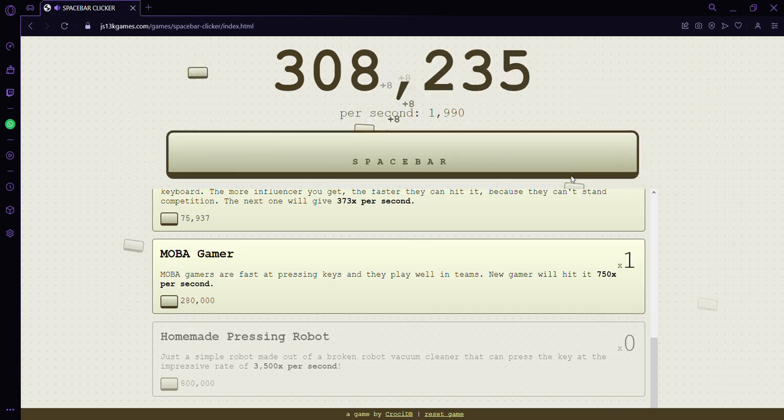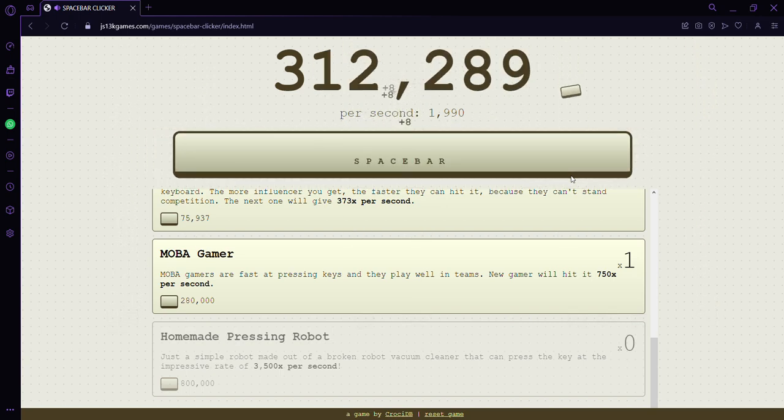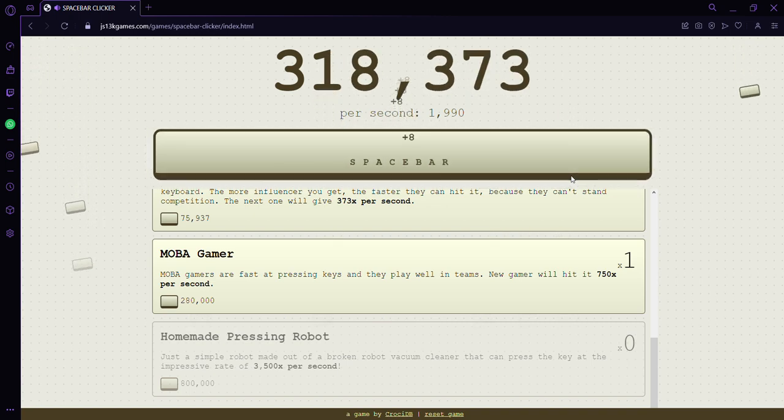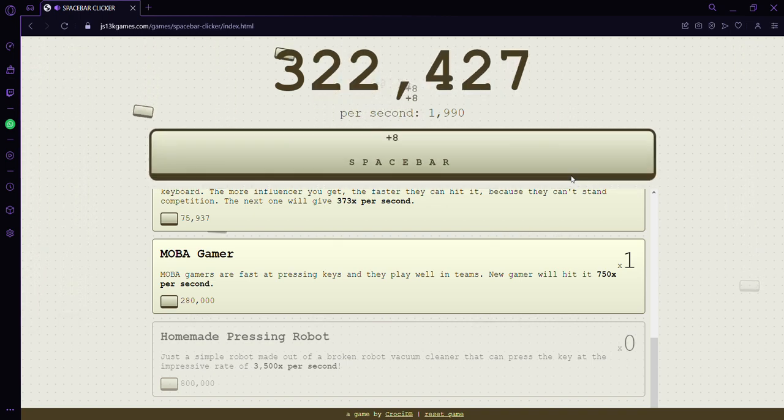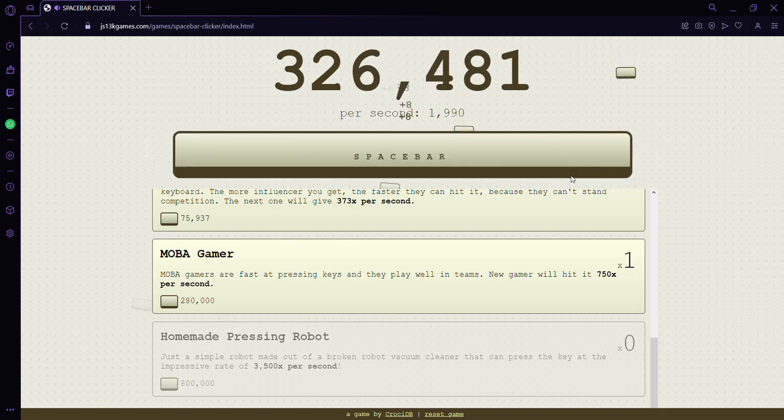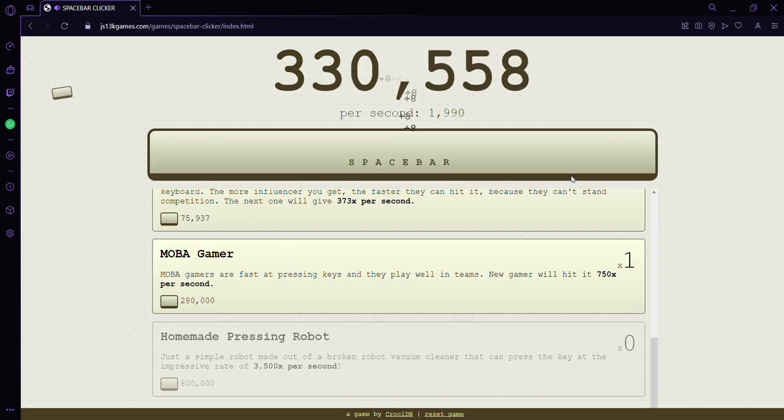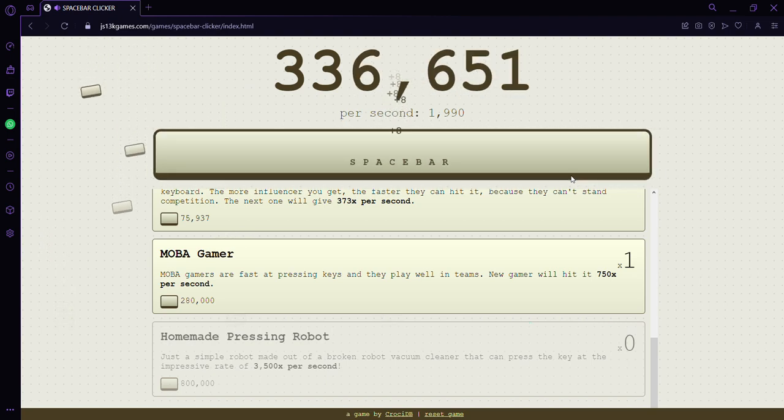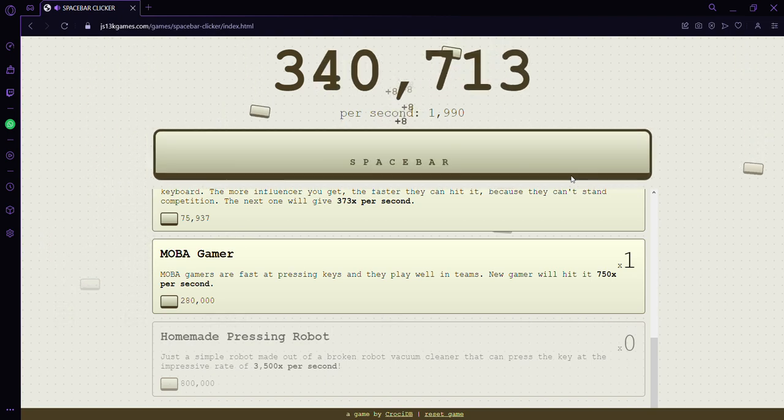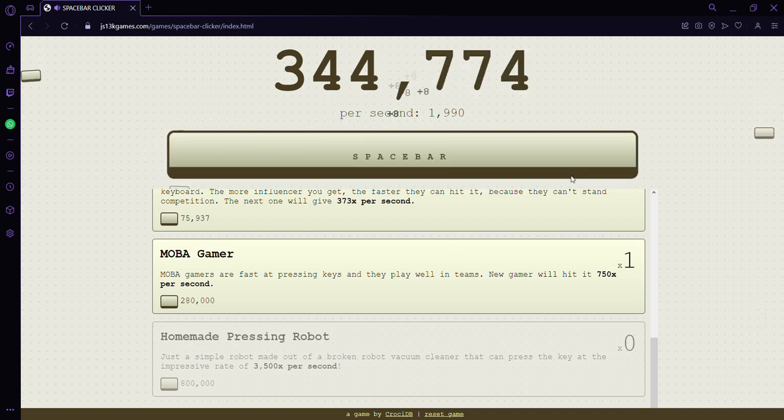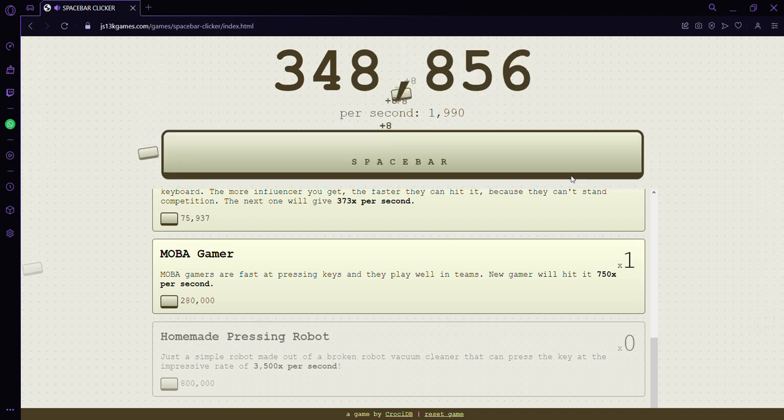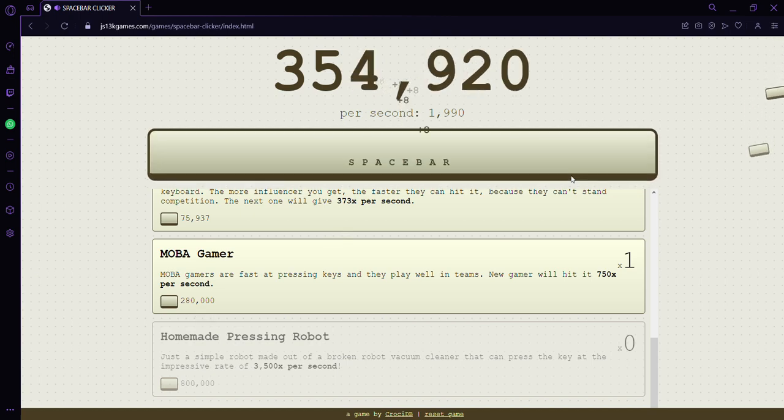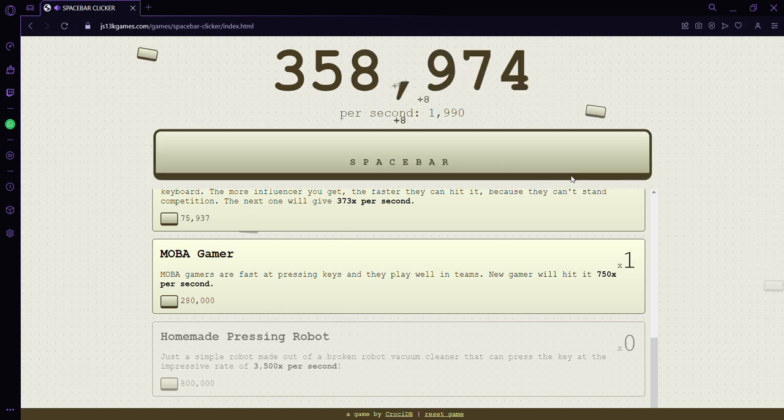I feel like my computer's going to crash. I think we might stop here if we get to 800,000, then we'll stop. I'm just trying to get to 800,000 so we can progress in the game, but it seems like it's taking a long time.